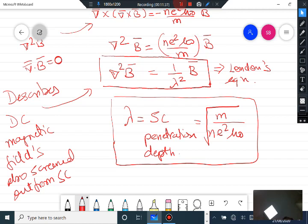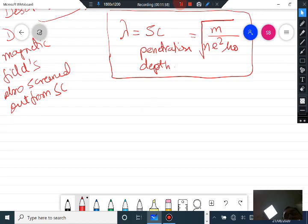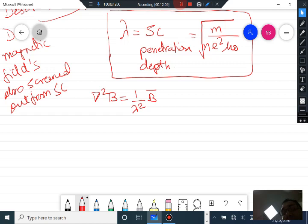London's equation del-squared B equals B over lambda-squared governs how the magnetic field distributes inside the superconductor. Let us look at an example of what this distribution means. We write del-squared B equals B over lambda-squared and take a case where we have a material — let me draw it properly.